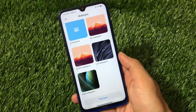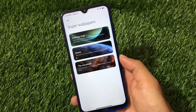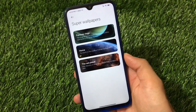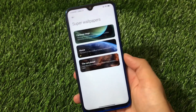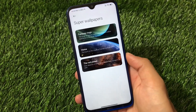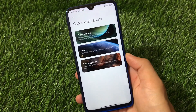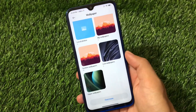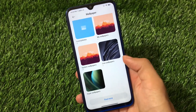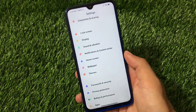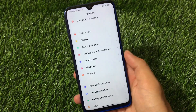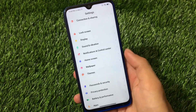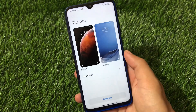We also have super wallpapers, but as always I won't recommend using super wallpapers for reasons you probably already know. Other wallpaper options are quite the same.